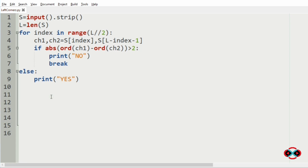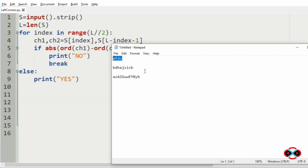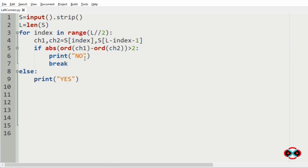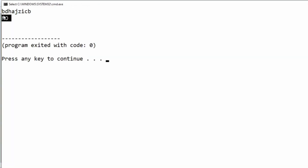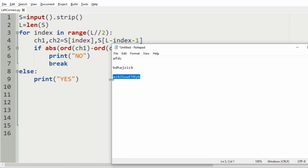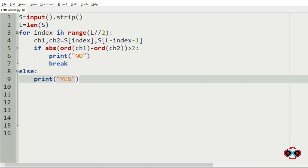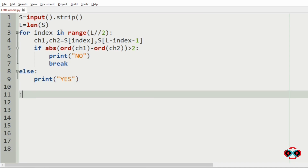Now let us execute the program. For the first test case the output is yes, which is correct as discussed. For the second test case the output is no — A and Z cannot be modified to match. For the third test case the output is yes: A and B can be modified, Z and Y can be modified, then A and B, Z and Y, G and E, U and W. Hope you guys understand. Thanks for watching, see you in the next video.